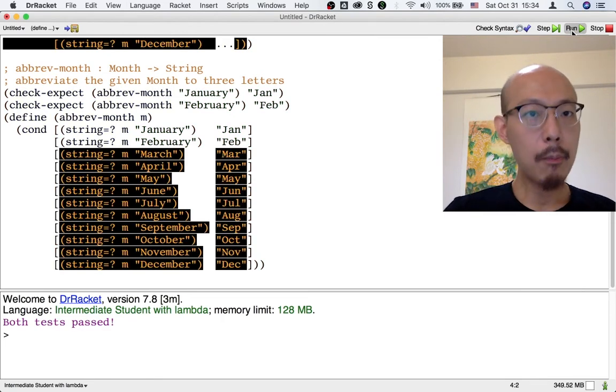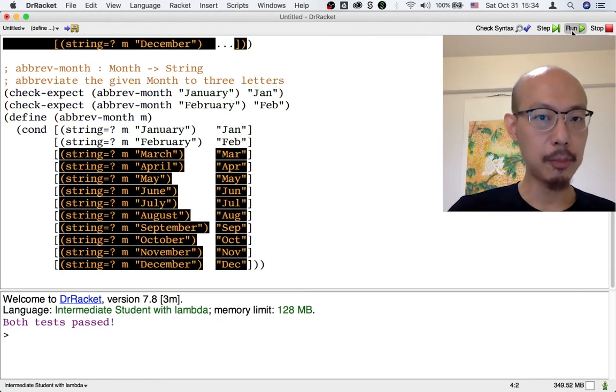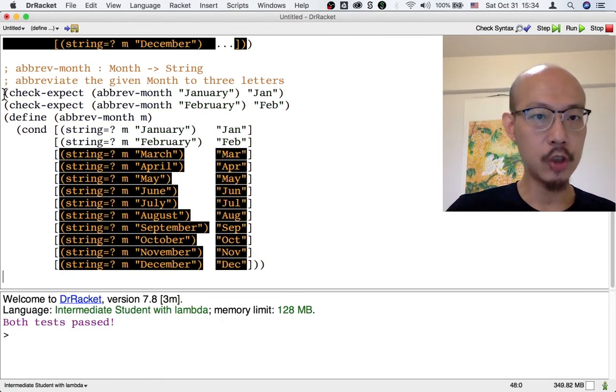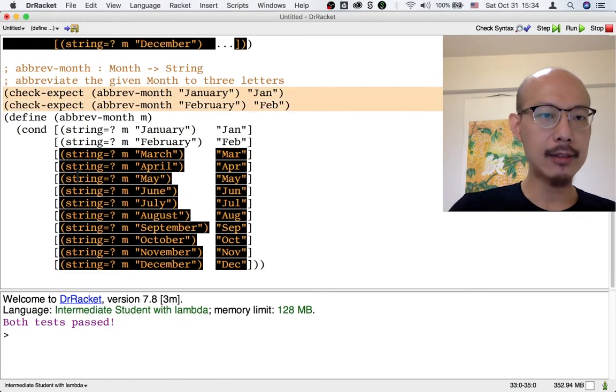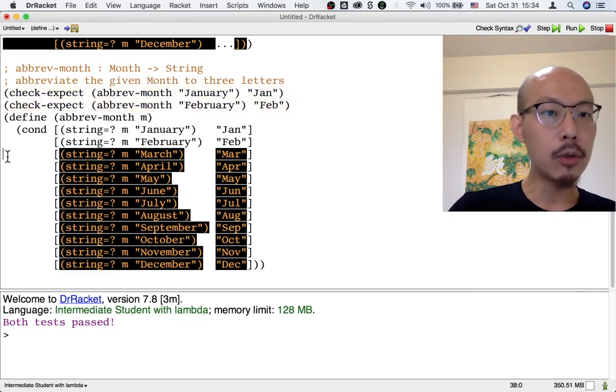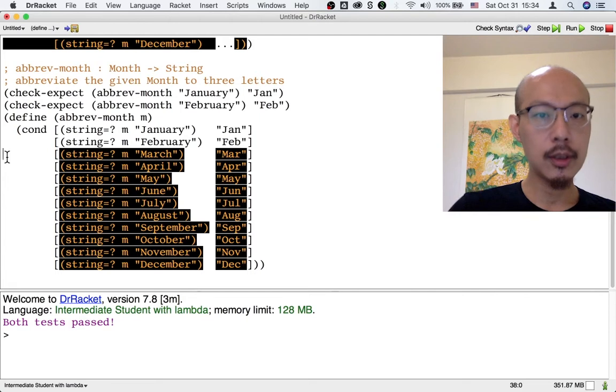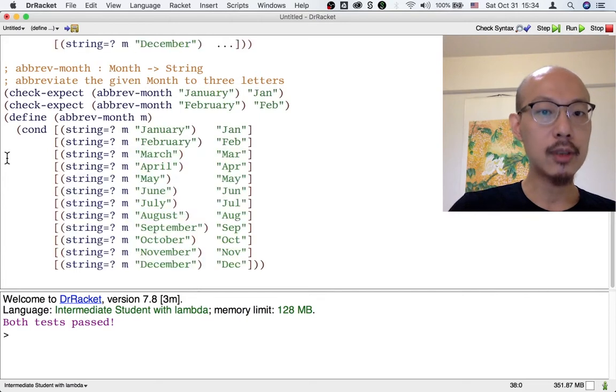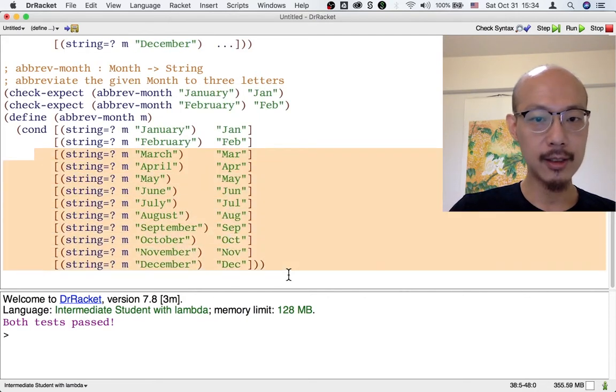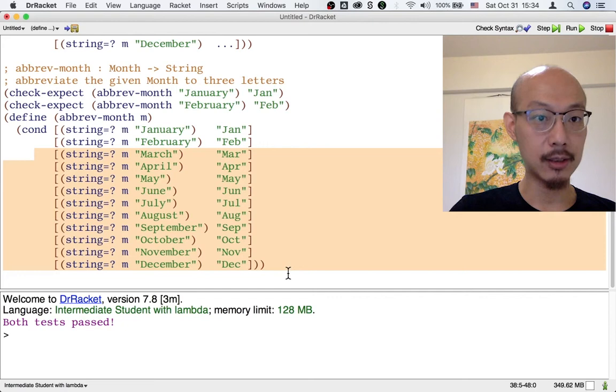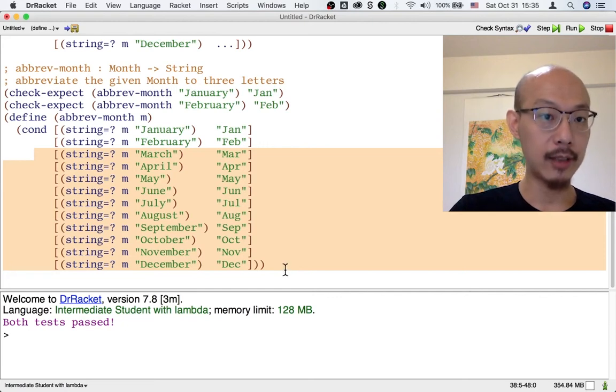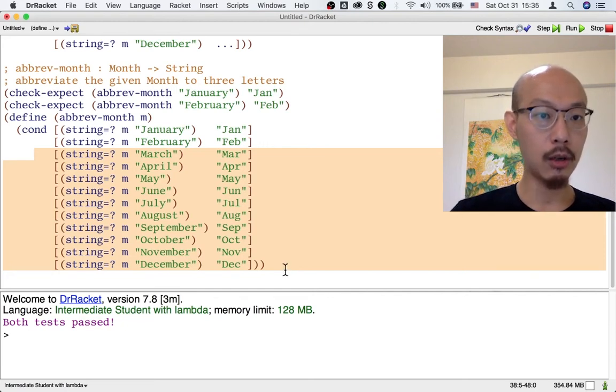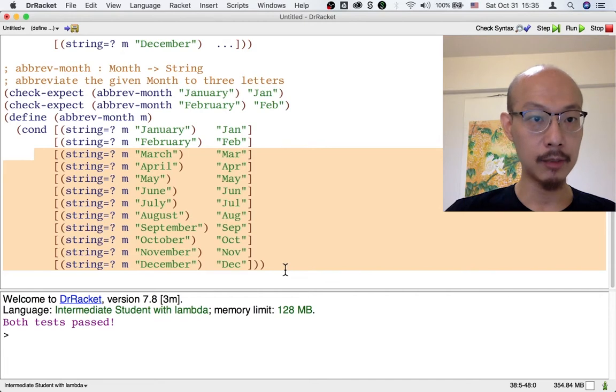Now, both of our tests pass. Those are the January and February tests. But as the orange highlighting shows, there are still 10 out of 12 cases that have not been tested. So we'll have to write tests for those 10 cases in order to call the design done.